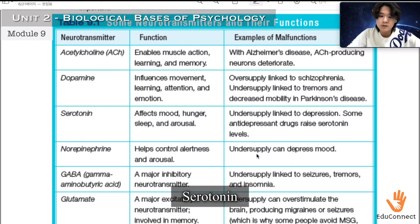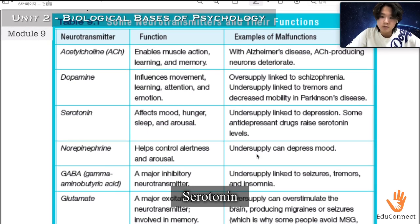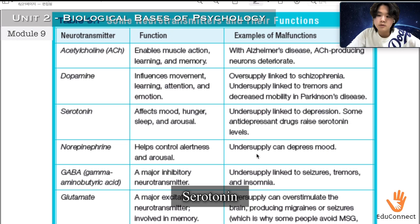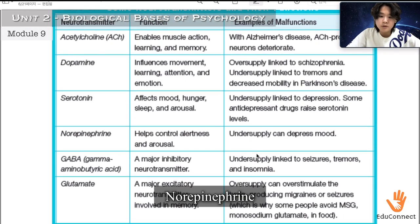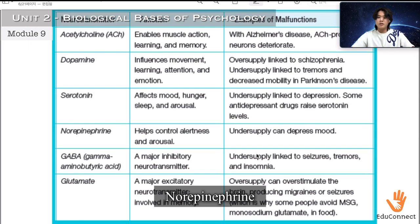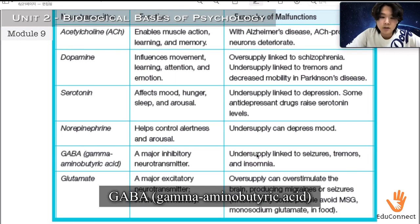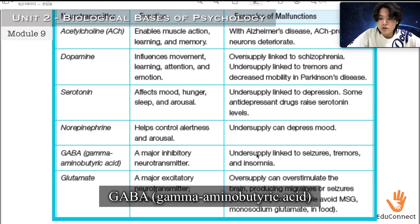Serotonin's function is to affect mood, hunger, sleep, and arousal, and its undersupply is linked to depression. Some antidepressant drugs raise serotonin levels to alleviate depression. Norepinephrine helps control alertness and arousal, and its undersupply can depress your mood. GABA, gamma-aminobutyric acid, is a major inhibitory neurotransmitter, and its undersupply is linked to seizures, tremors, and insomnia.